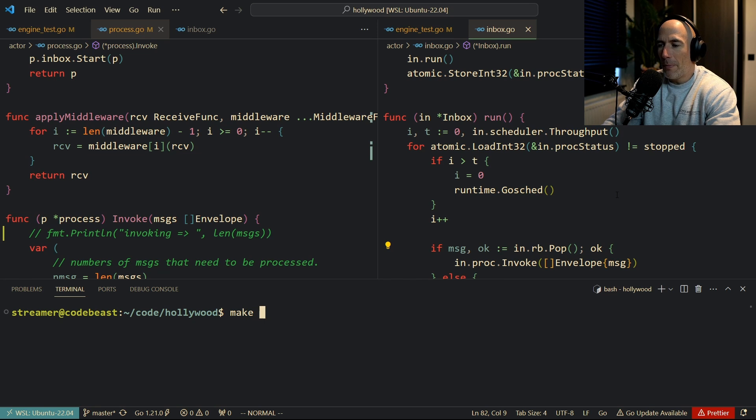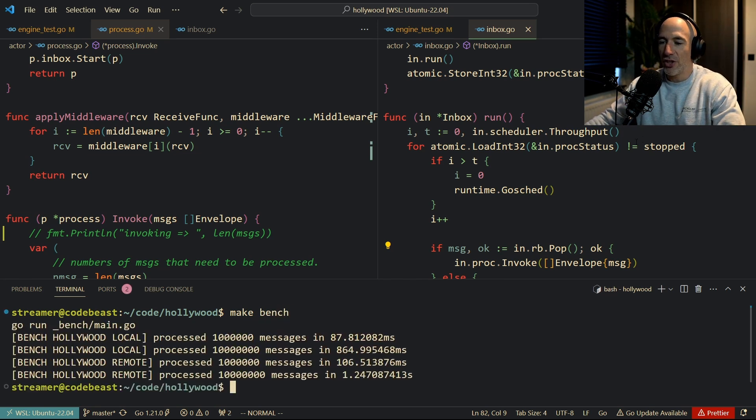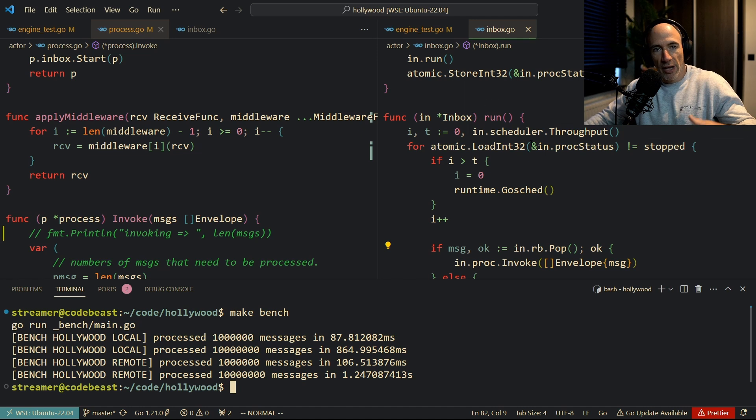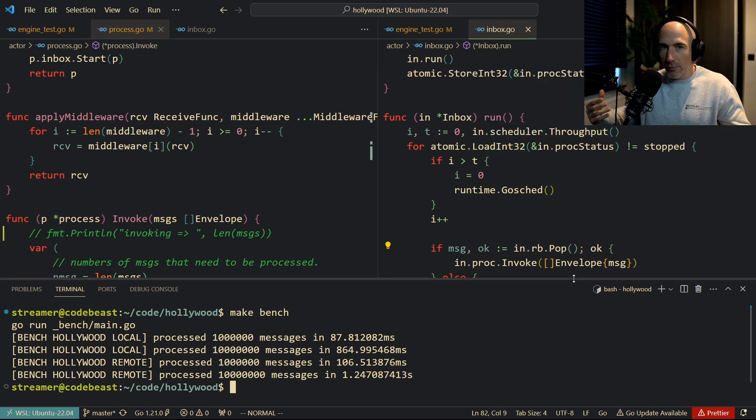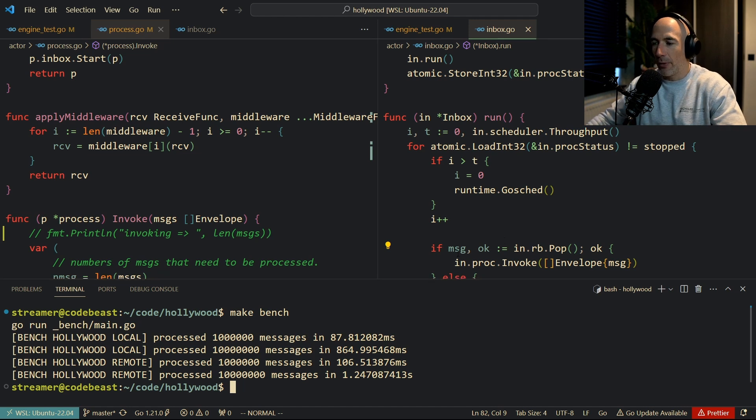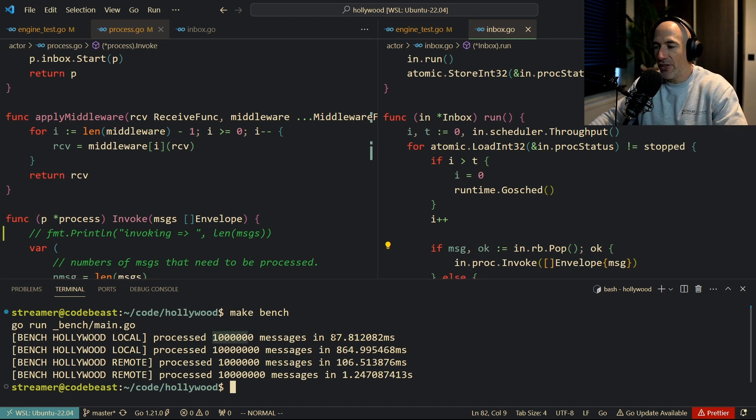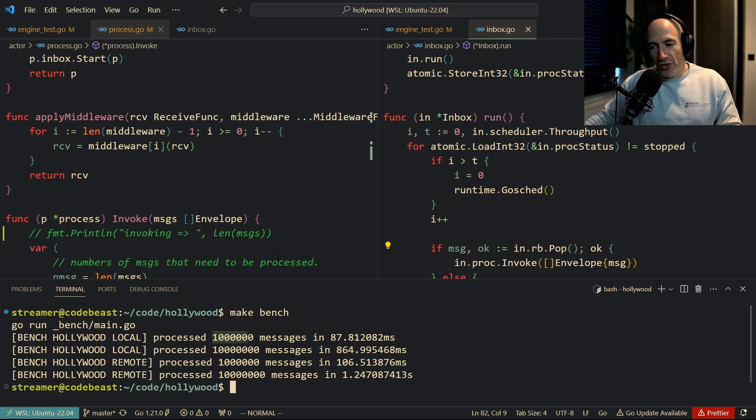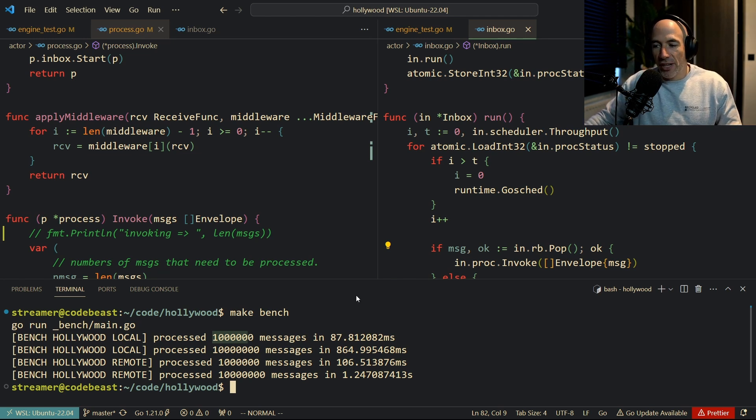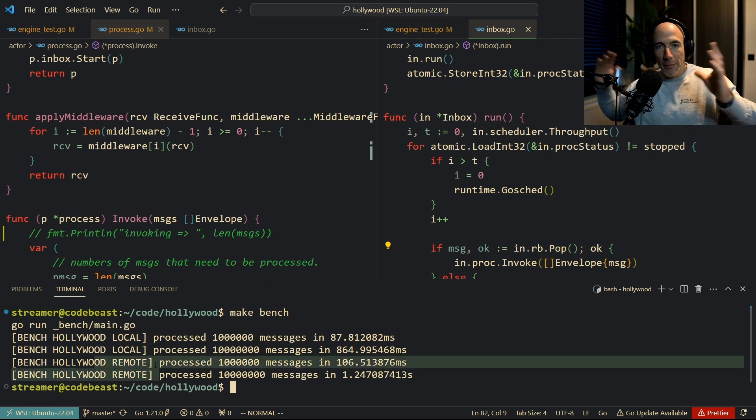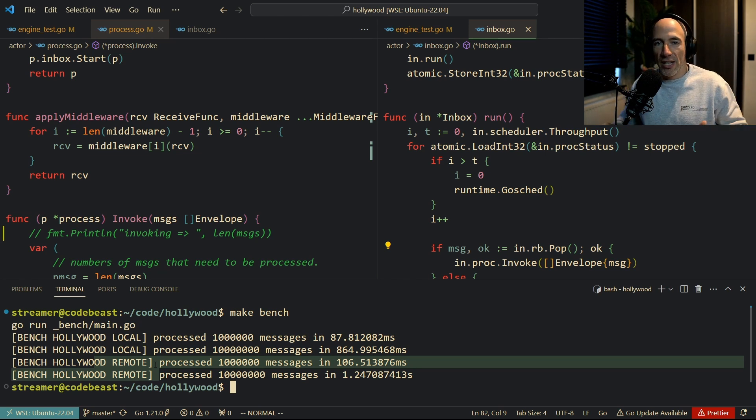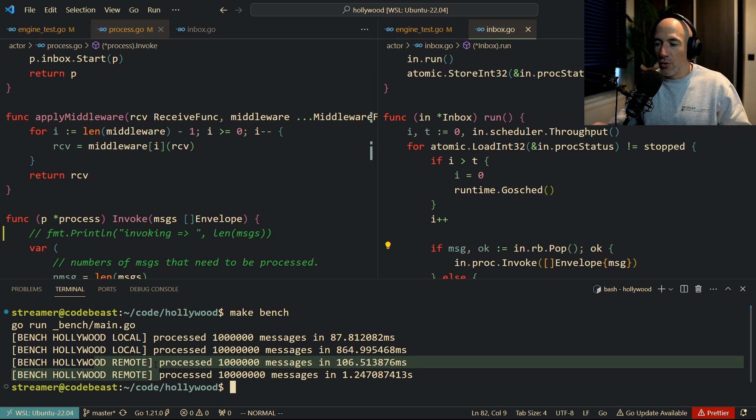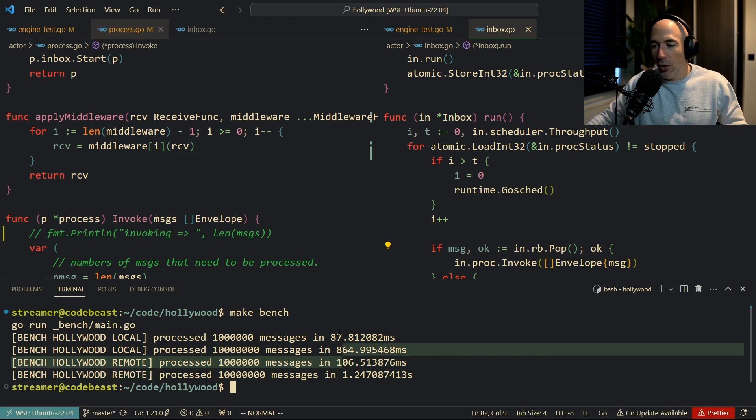Let me do make bench, right? I'm gonna run make bench, which is a program with two simple benches that I run each time I change something to see that we don't mess things up. You can see it's like 1 million messages doing that locally in under 90 milliseconds, and 10 million messages in under 900 milliseconds. Then this is remote, which basically checks the serialization with protobuf because we only serialize over the network. That's of course gonna take a little bit longer because we're serializing.